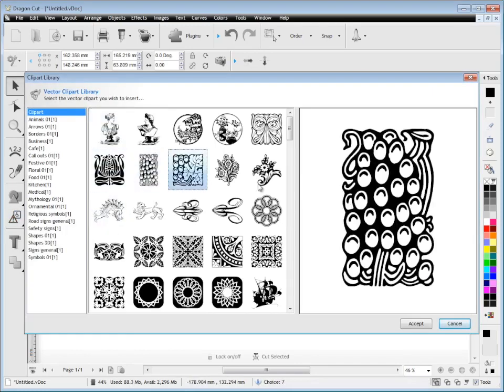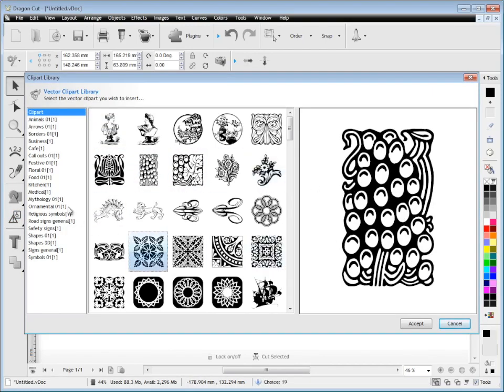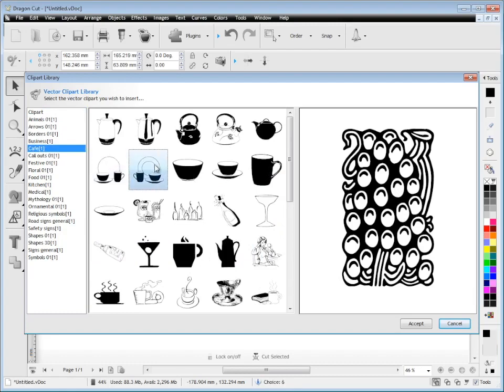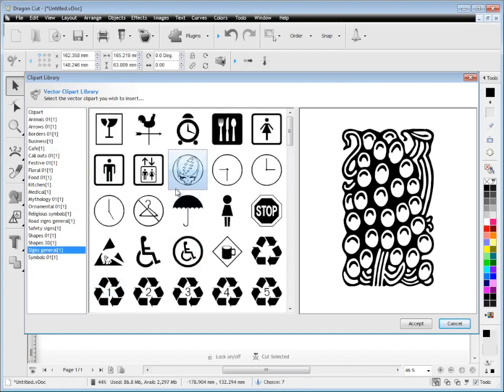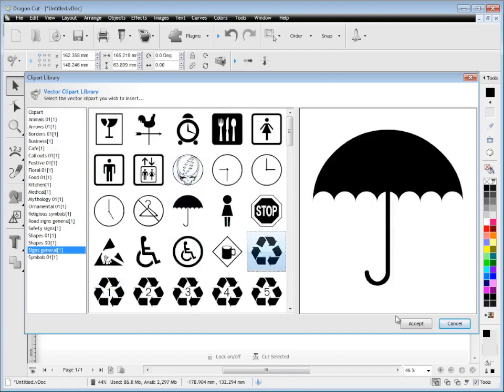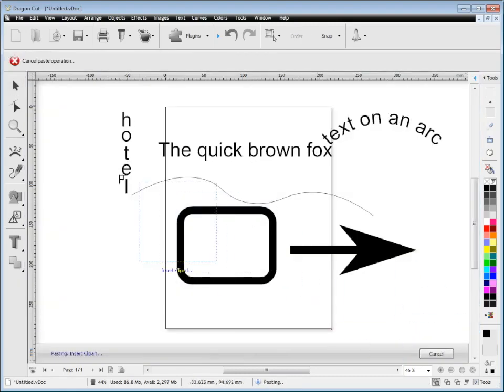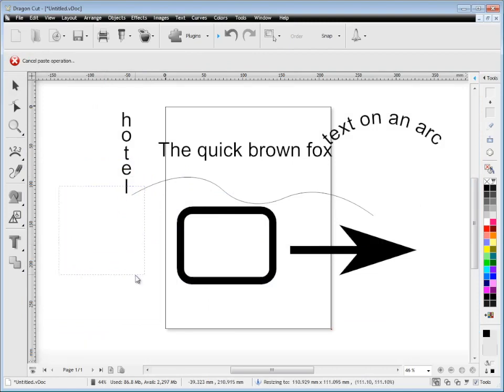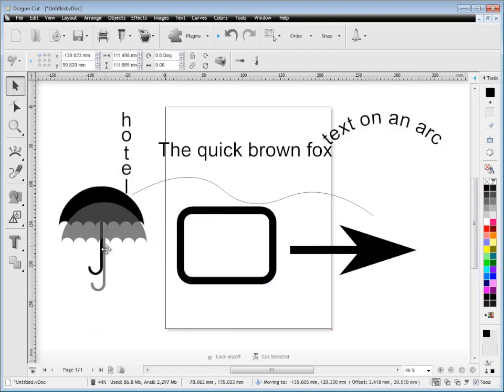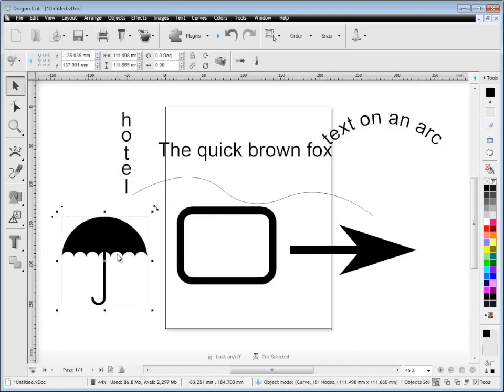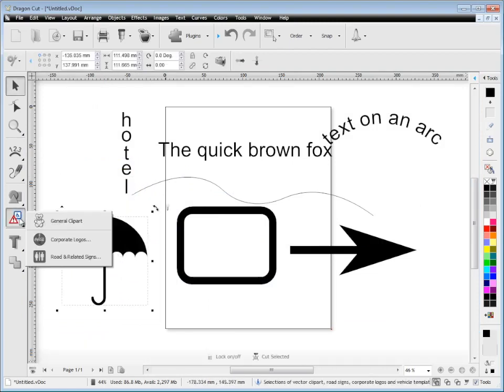The program also has plenty of clip art. There's thousands of clip art in the program and you can just scroll through these at your leisure. You simply select the one you want and drag and drop it into the program and that's your clip art.